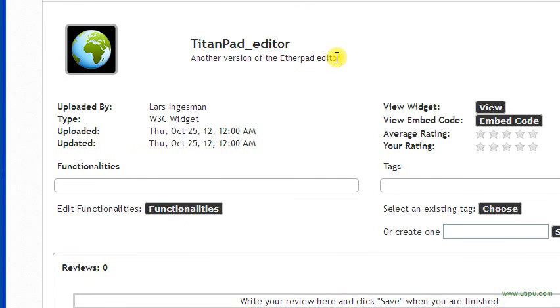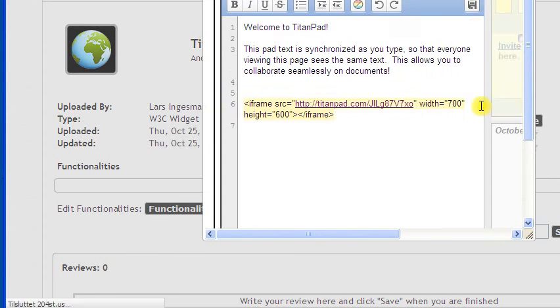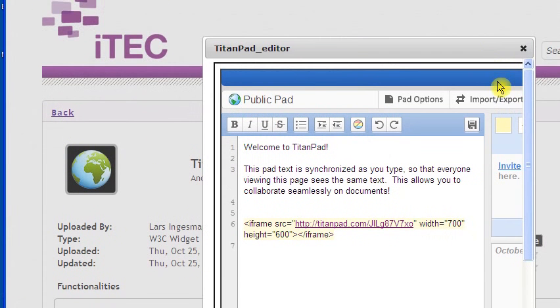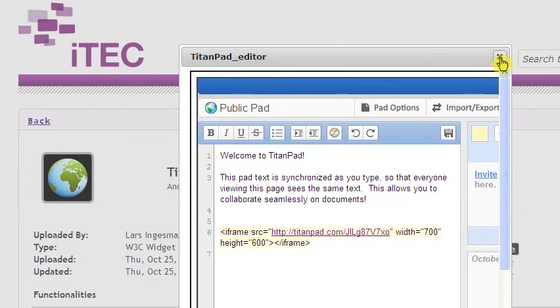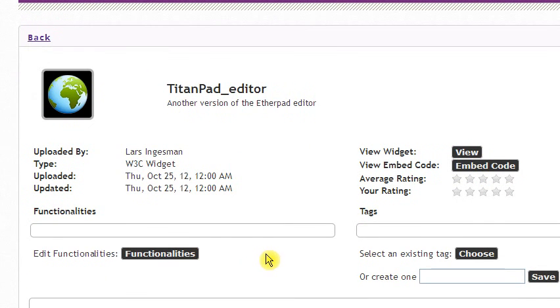So now I'm back again into the information window about this new titan pad editor widget. As usual I can click the view button and you can see I get it in my window, this editor version you just saw. And again I can add functionalities or tags.